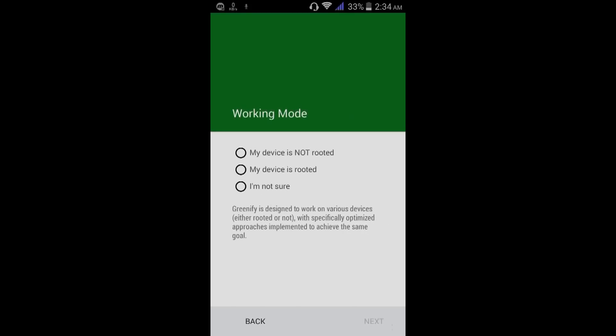Working mode — my device is not rooted. If your phone is rooted, select the second option. If your phone is not rooted, select the first option, and then from here proceed.